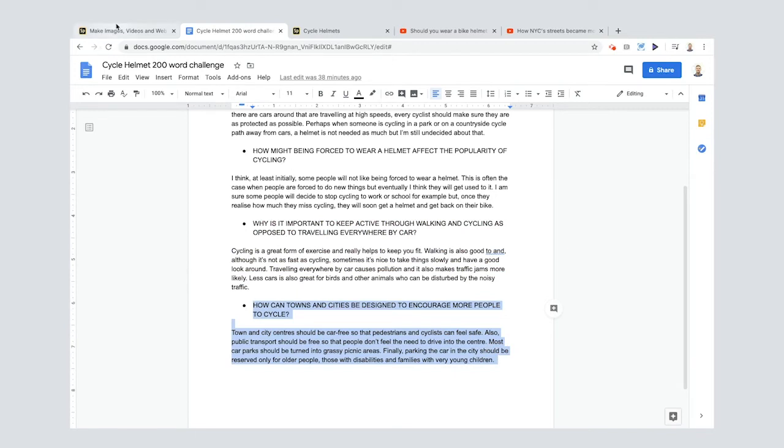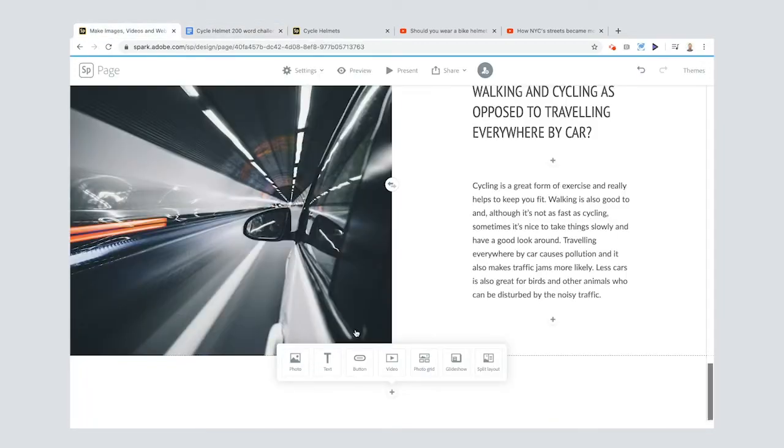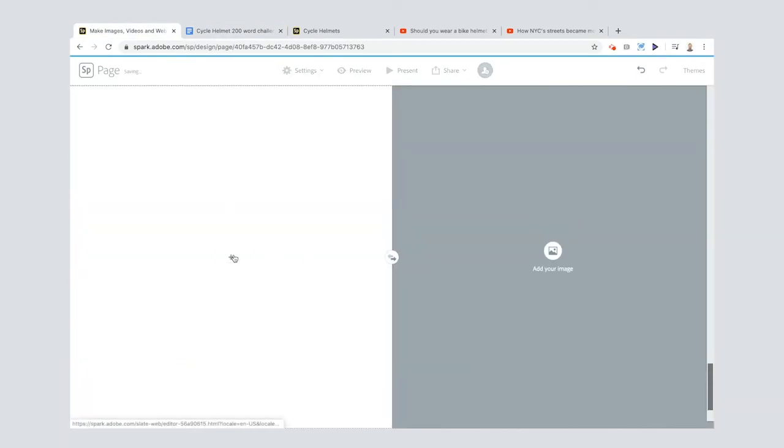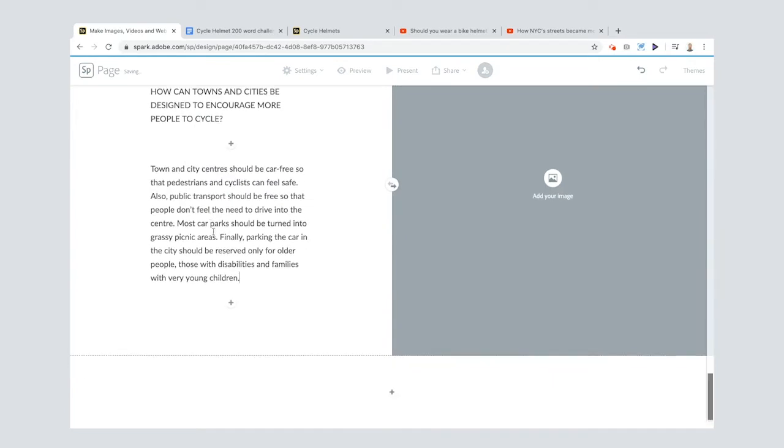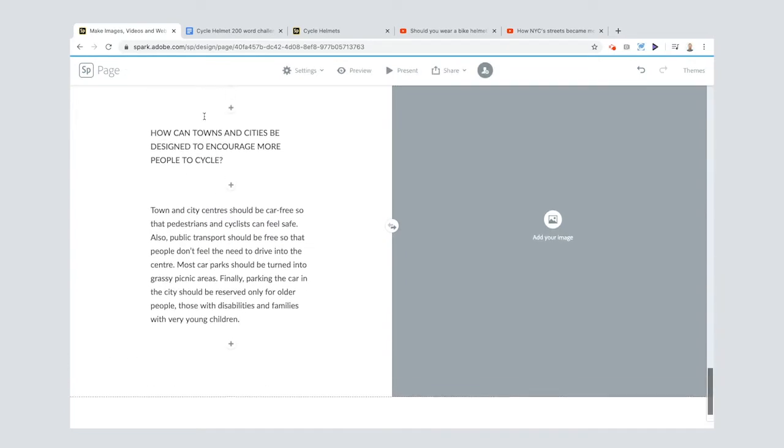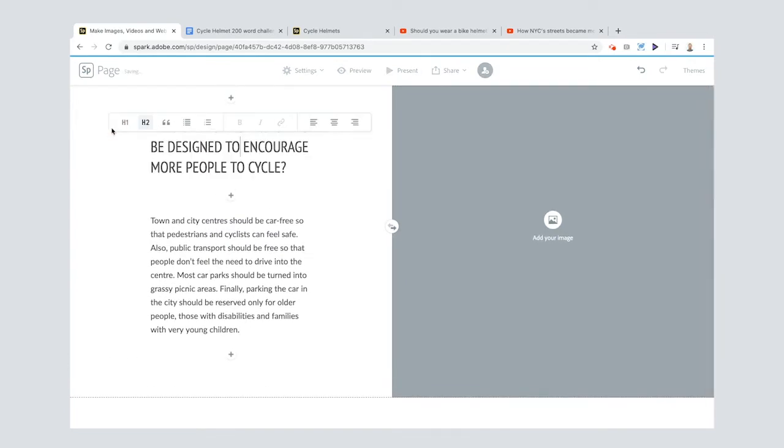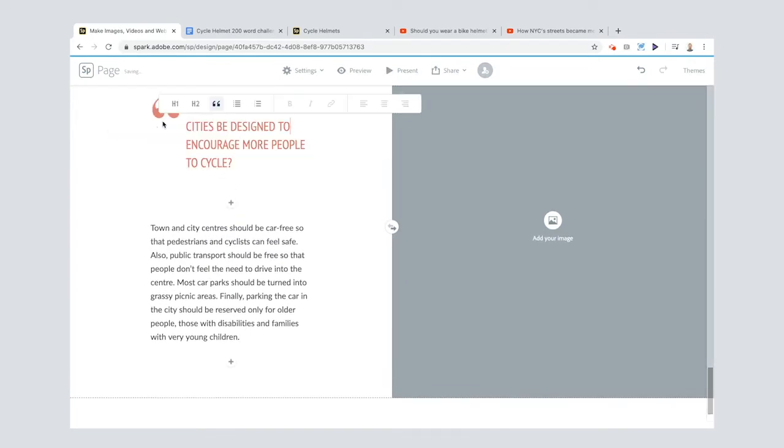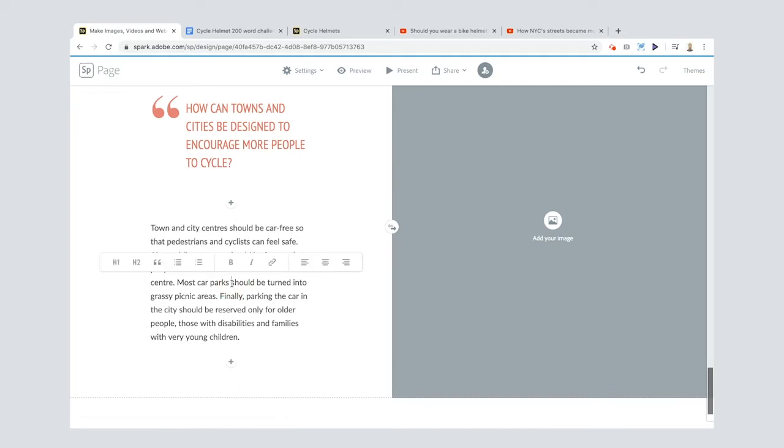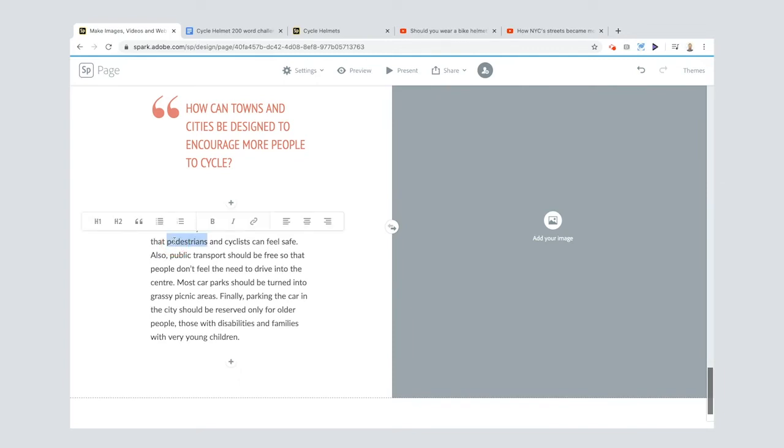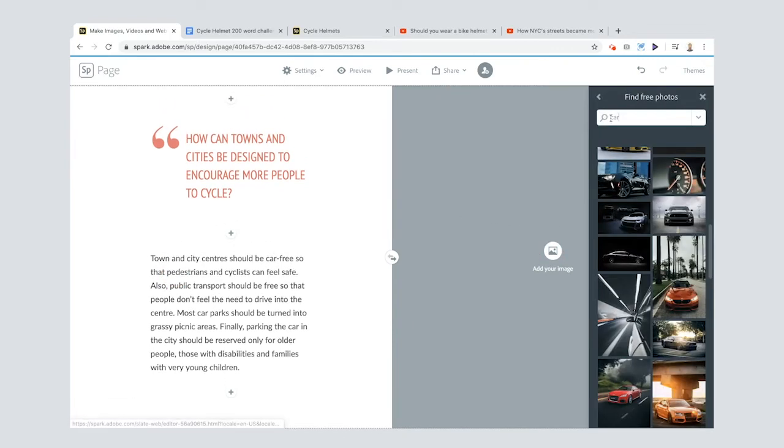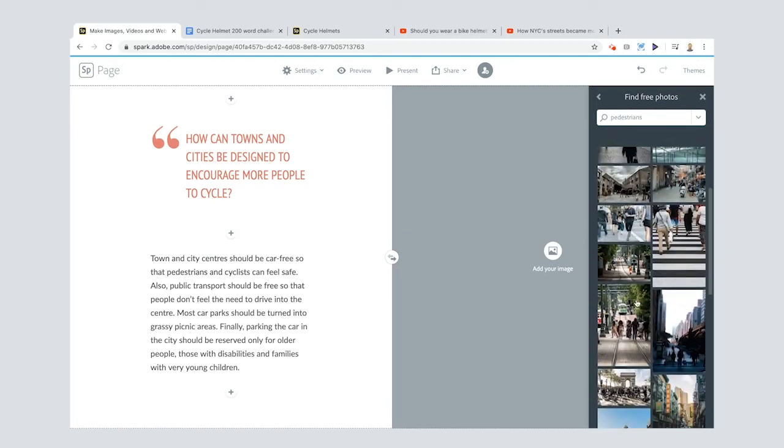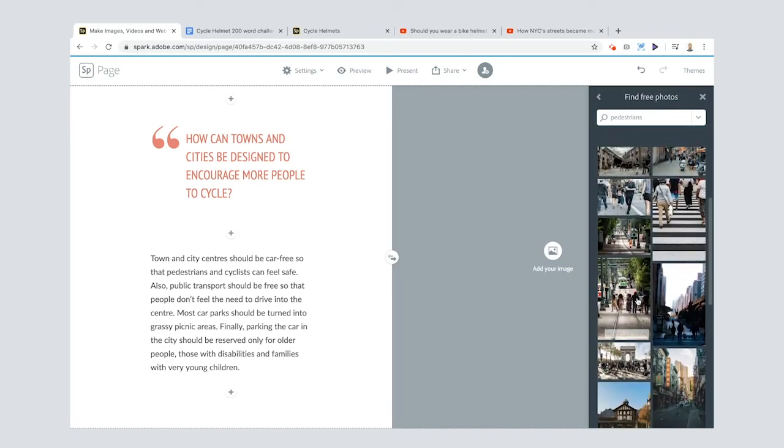Now I'm going to go on to my final one, my final question and answer. Copy that, add in another split layout, add in my text. Change that to header two. Maybe I'll show you a book, I could do it as a quote. That's pretty cool isn't it? I think that makes it look nice actually, maybe I'll leave it for that. And I've said town or city centre should be car free so that pedestrians and cyclists can feel safe. So I'm going to copy that word pedestrians, go over to add an image. I'm still in my free photo, click pedestrians.